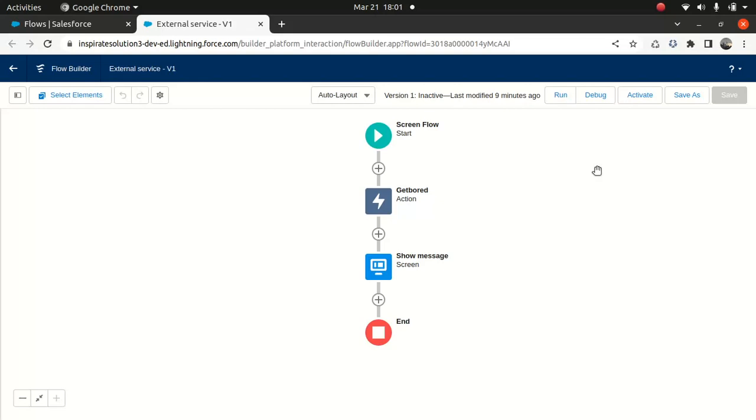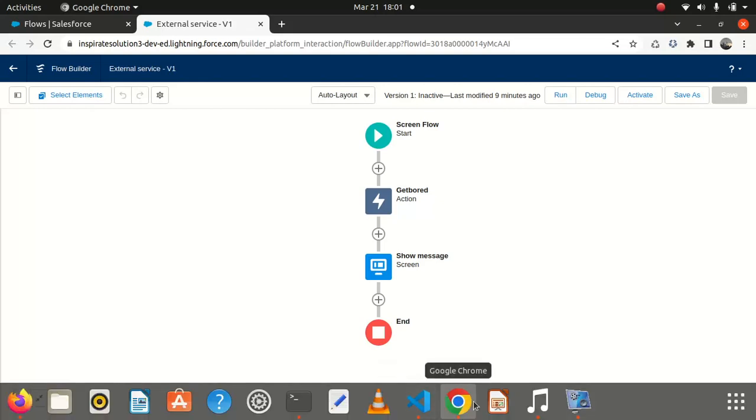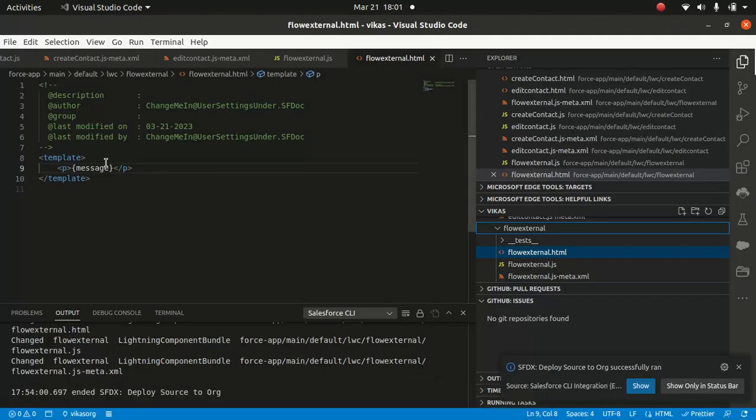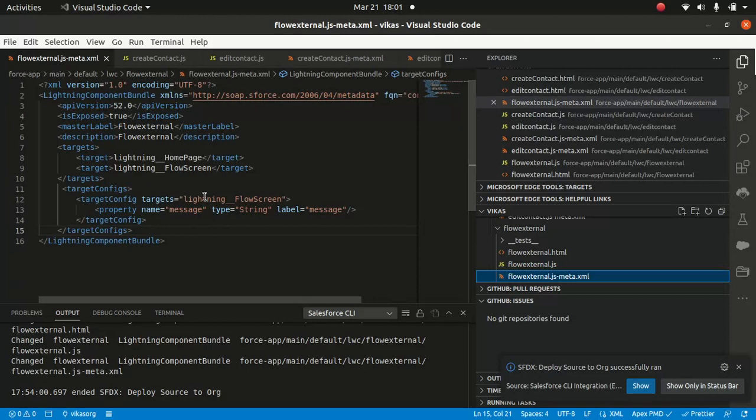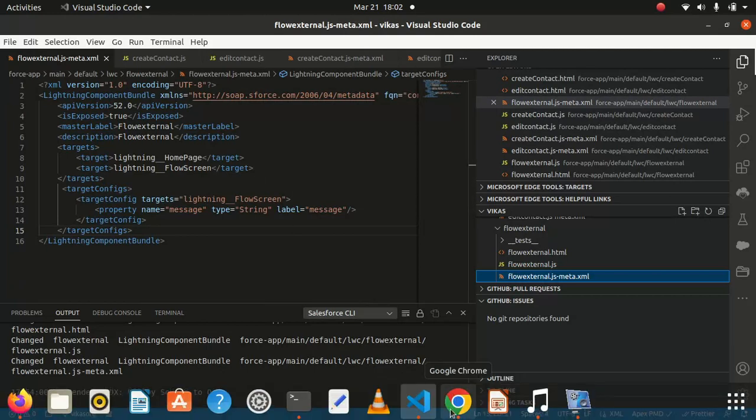So it's a pretty simple flow. As far as LWC is concerned, there's nothing fancy here. I'm just passing a message and displaying it. The only difference is that I'm passing the unspecified target as lightning flow screen, something which I've done in the last episode. So it's pretty much the same, just getting a message and displaying it.